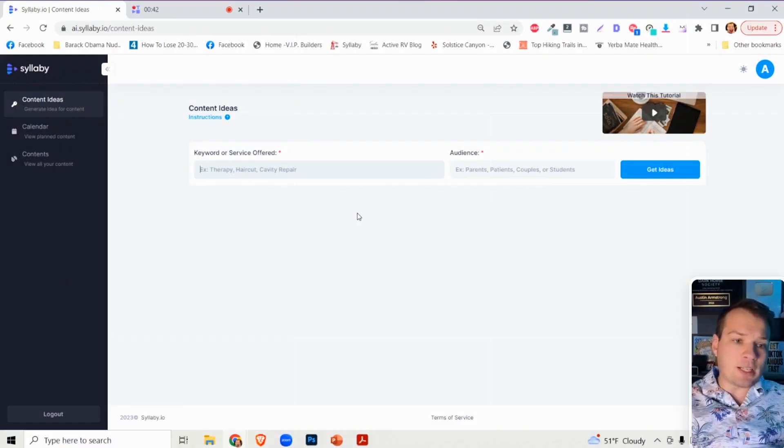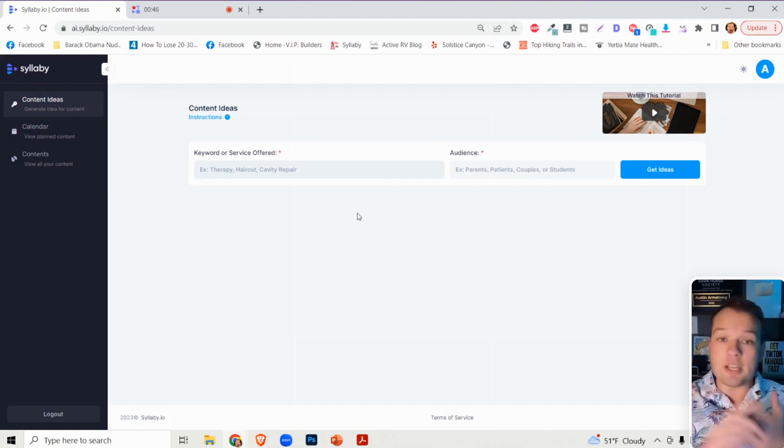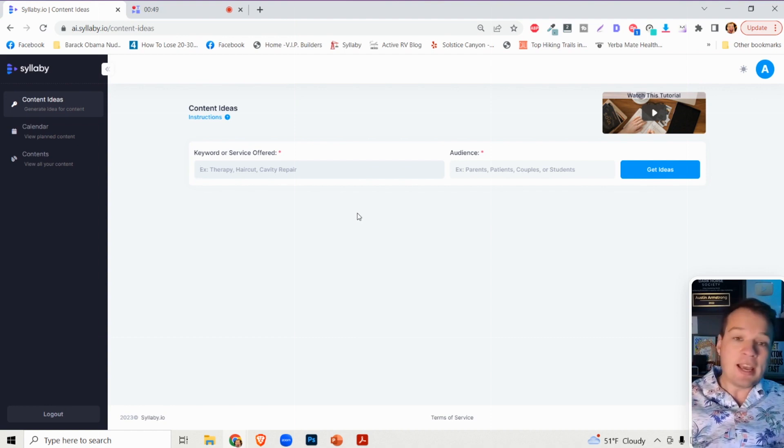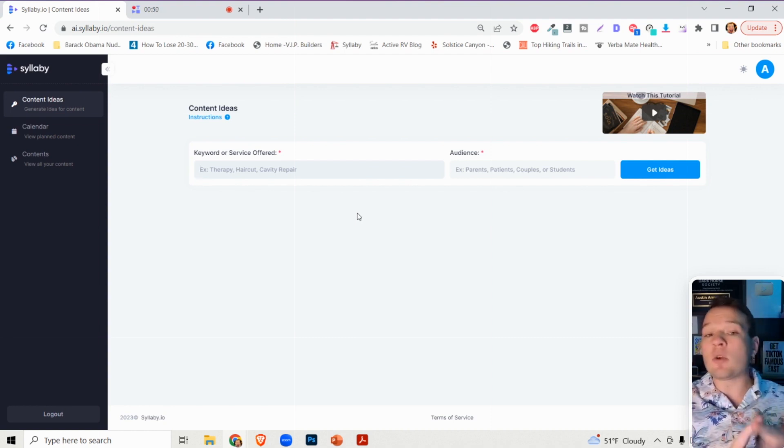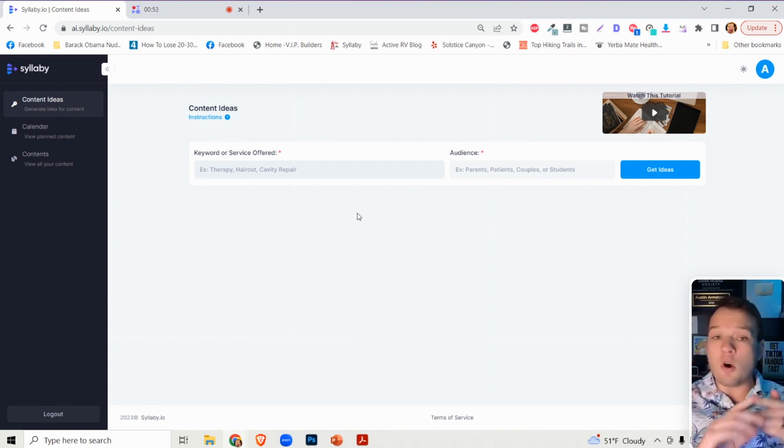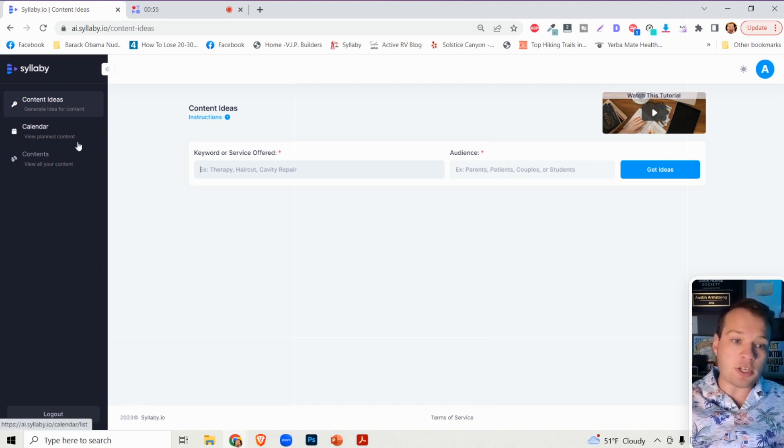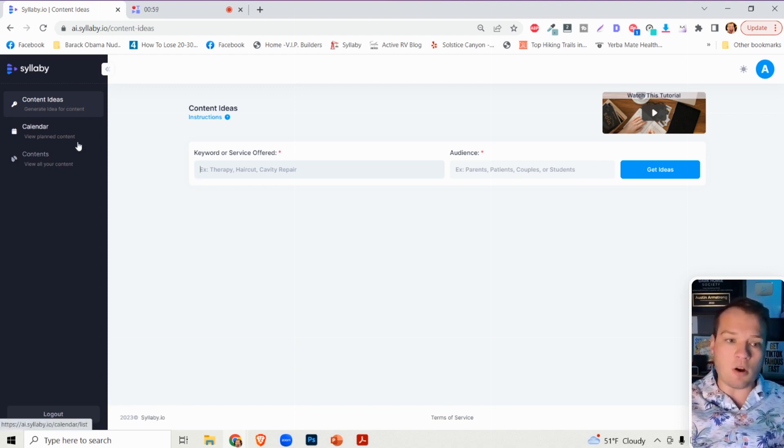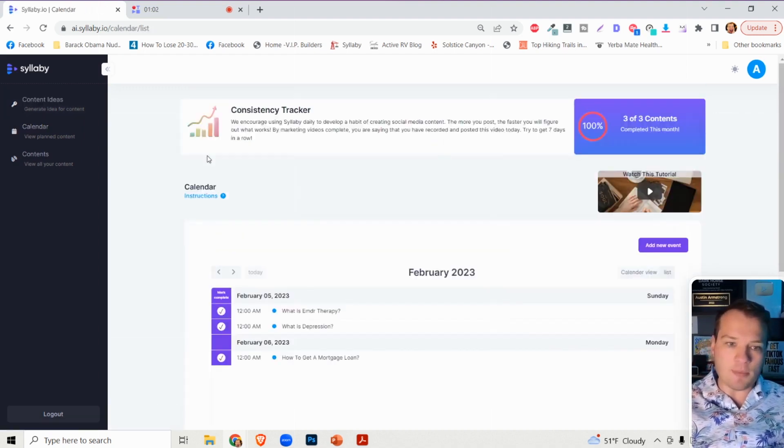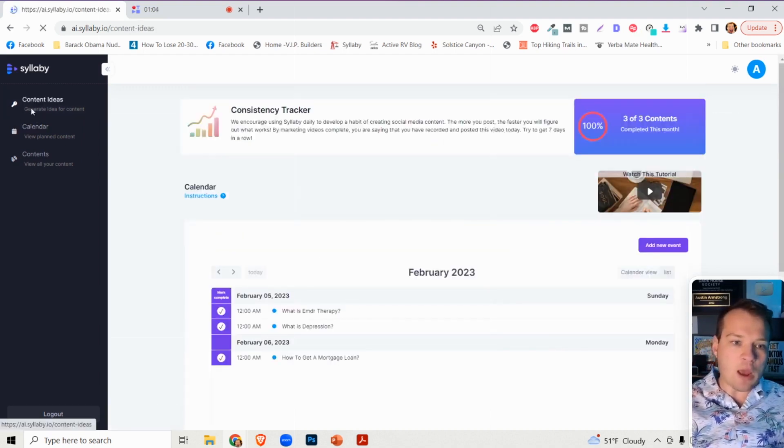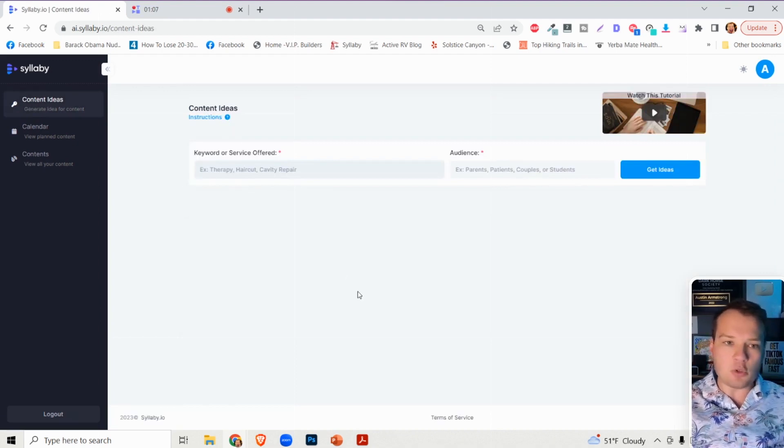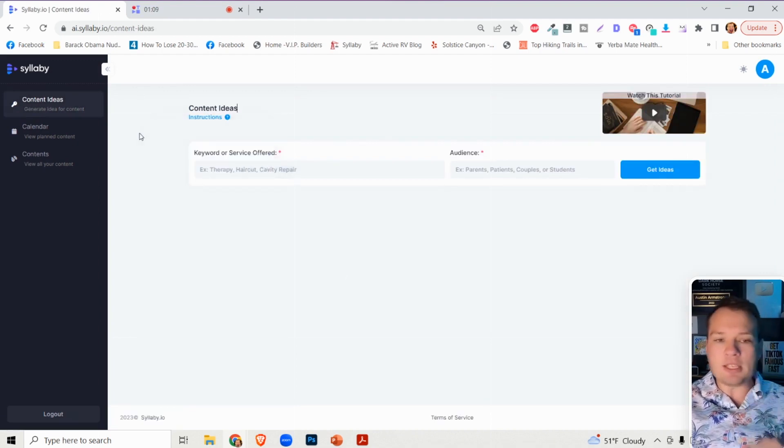Essentially what Syllabi does is it shows you the top SEO keyword questions that your customers are searching for in any industry. It'll help you generate video scripts around all of those SEO keyword questions and help you stay consistent with our content calendar consistency tracker.